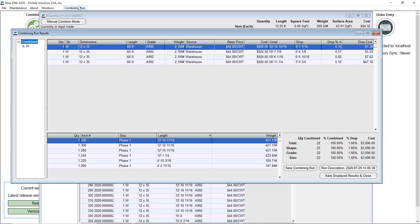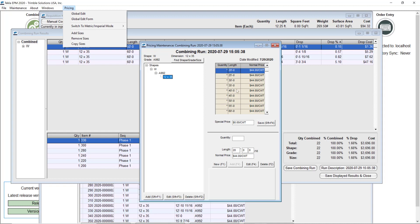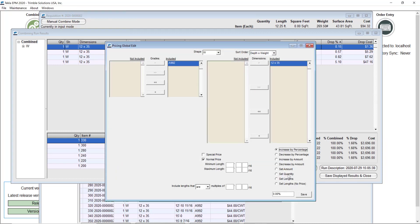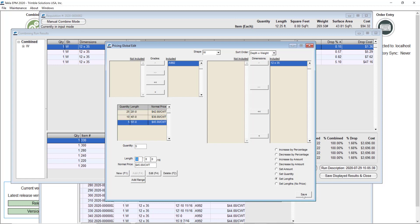I'll go ahead and call my vendor and he tells me he has a specific number of certain pieces at a specific price. So I'll put that information into my specific pricing maintenance. Instead of taking everything from my database, I'll run this particular scenario. I can enter it directly or use global edit — I'll go with global edit. For my 12 by 35s, he tells me the options are: 10 pieces of 45-footers at $38 per hundredweight, and also 25 pieces of 20-footers at $42 per hundredweight, plus an extra set of 5 pieces at 50-footer at $45 per hundredweight. Just random prices for this example. Save this.